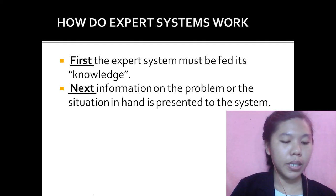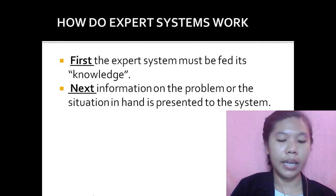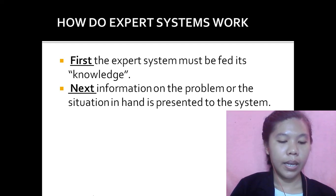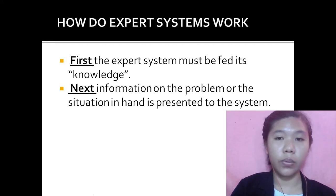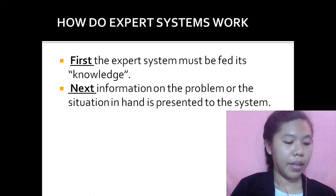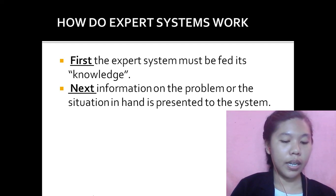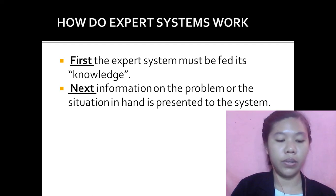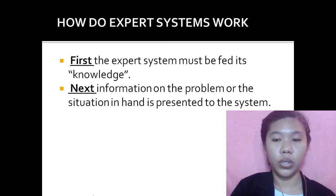The Expert System will take the data it has been given and apply its systems of rules. The inference engine uses the query to search the knowledge base and then provides an answer or advice to the user.